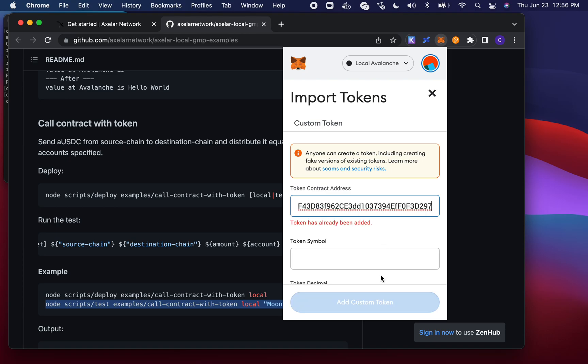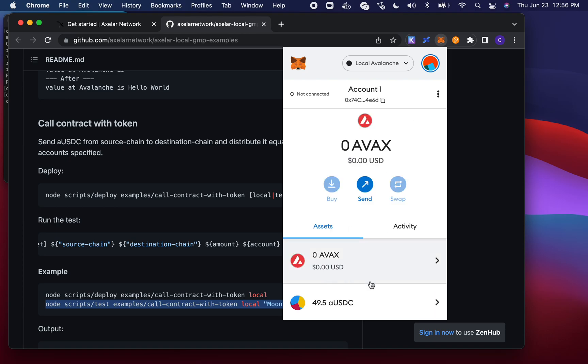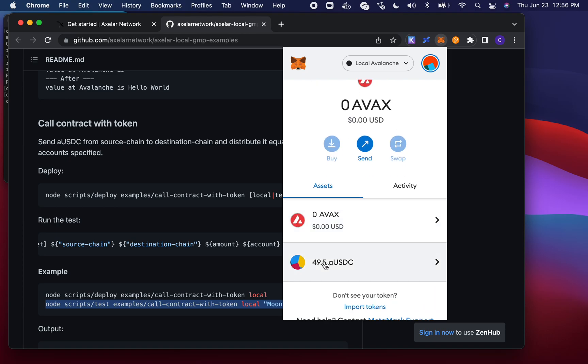And I guess I already added this. Let's see if we can add it again. Yeah, the token's already been added. So you see that here I have 49.5 of this USDC token, which is fun to see.